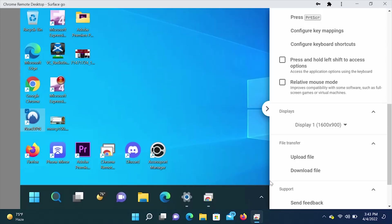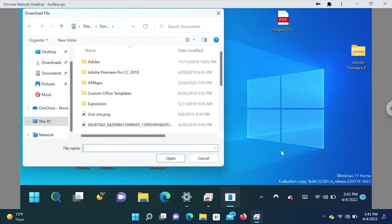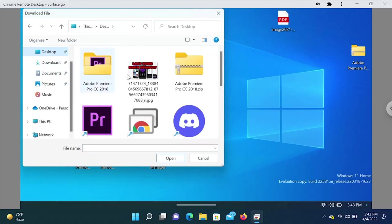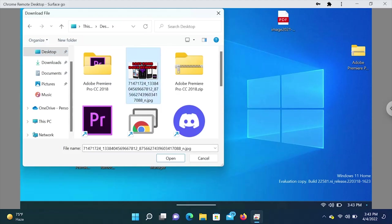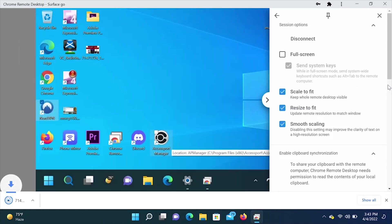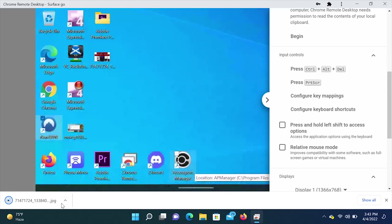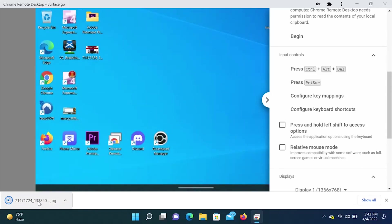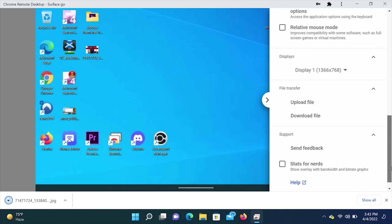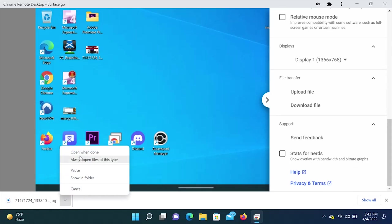So the next thing we're going to do is try to do a file transfer. We are going to transfer a file from the computer we remoted into to the computer that we're actually on right now. So let's click download file. We're going to click on desktop here. And we're going to use this old thumbnail from a long time ago. Click open. And you'll see here that it's downloading here on the bottom, bottom left. Looks like it's done. Let's see. Open when done.